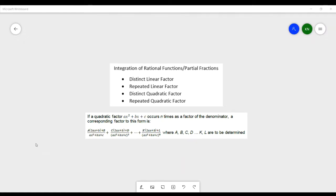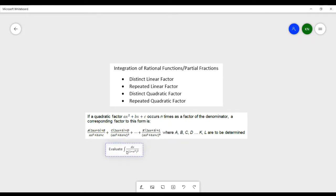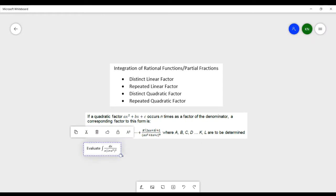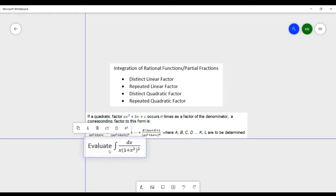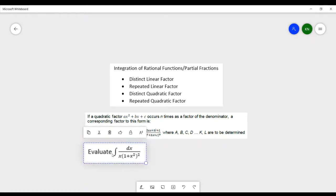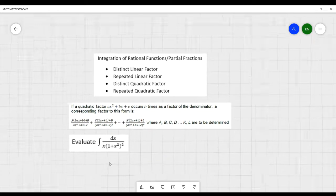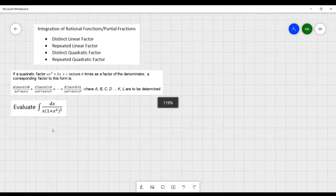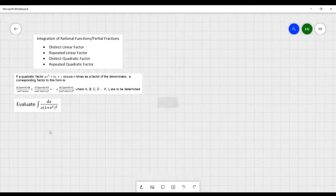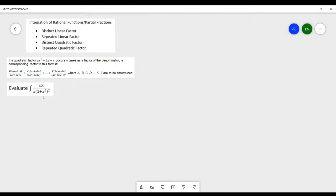We will now work through an example. Evaluate the integral of dx over x times (1 + x²)². To solve this, we note the repeated quadratic factor, which is (1 + x²)².